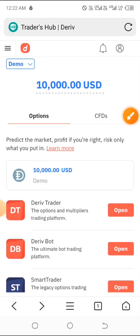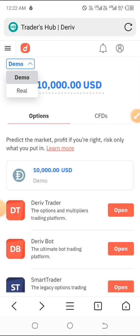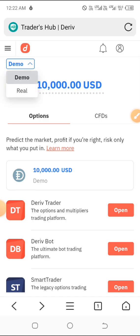After seeing the Traders Hub, make sure you're on the demo, because that's exactly what you need for now. You need a demo account to practice and get familiar with the platform. Once you master it, you can click on the real account option and create a new account. This is just a guide on how to get in, verify your account, and get your MT5 account details.